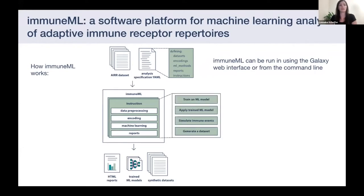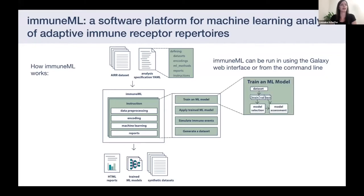ImmuneML can do different types of analysis. For instance, we can train a machine learning classifier and choose the best one using standardized machine learning workflows like nested cross-validation. ImmuneML can be run from the command line using the specification, or from Galaxy, where the specification can be generated automatically.